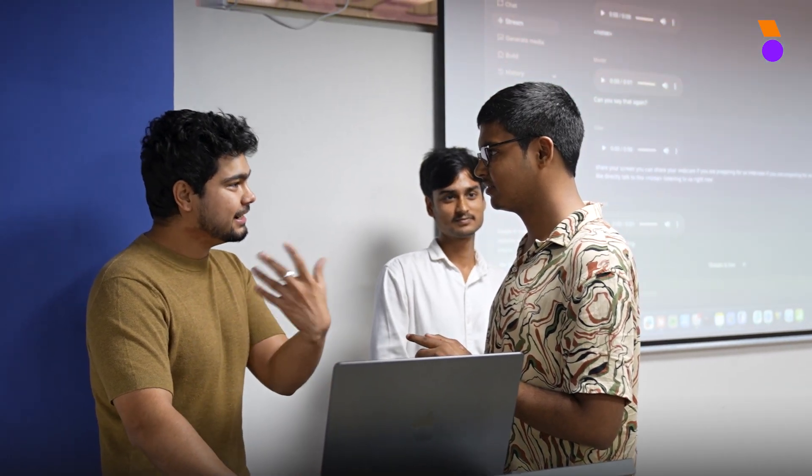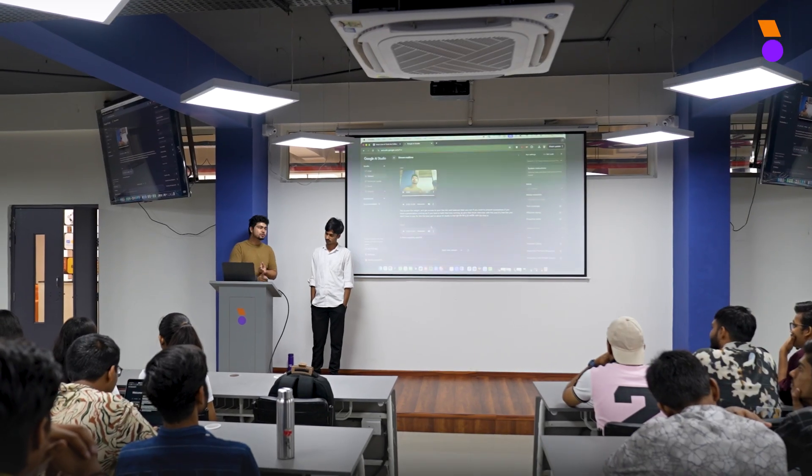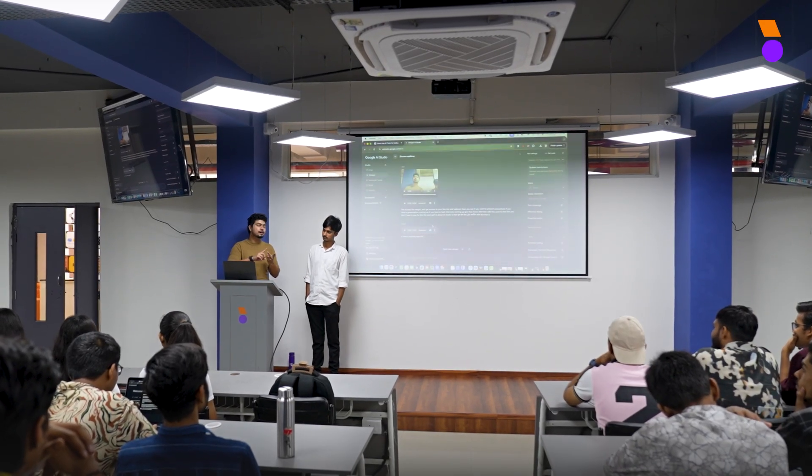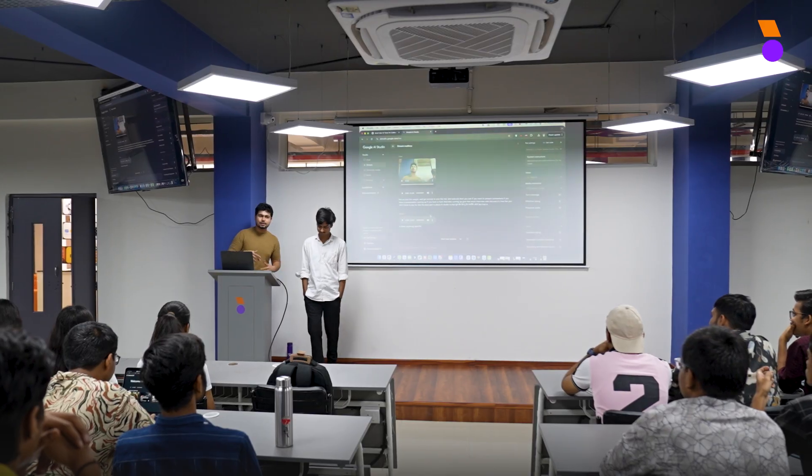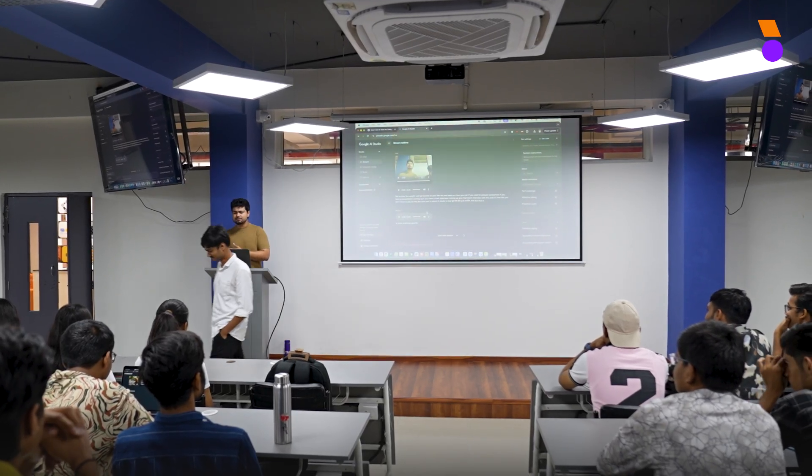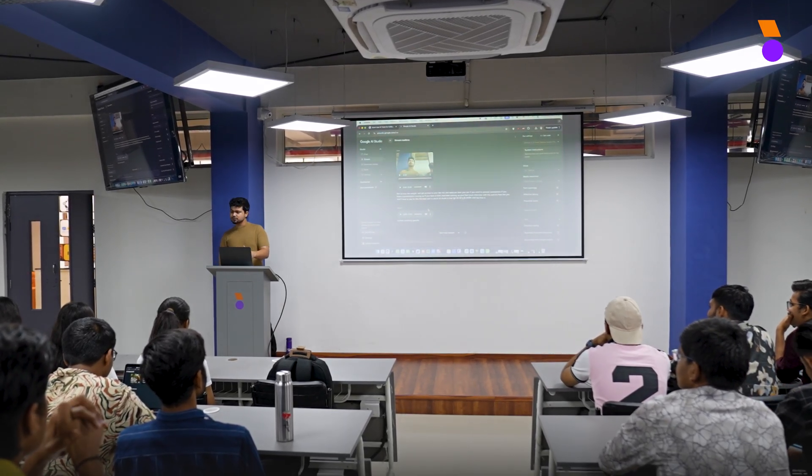You can also share your screen and your webcam. If you are preparing for an interview or for an exam, you can directly talk to this. It's listening to us right now. It will create a question around that and then answer it. Even if you are learning a new software, a new tool, anything and everything, you can just use this.